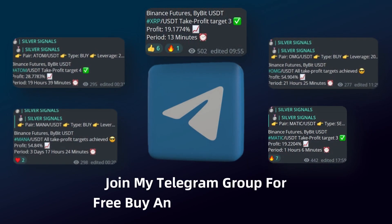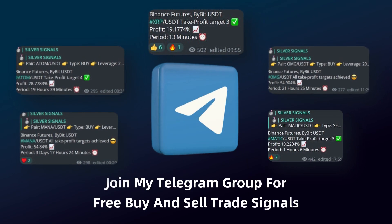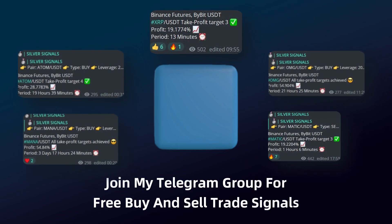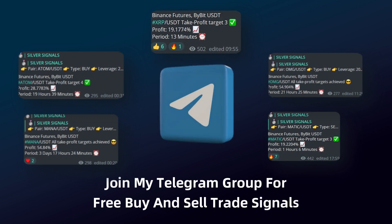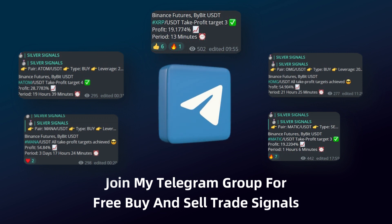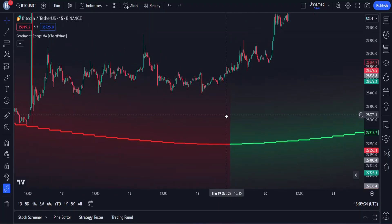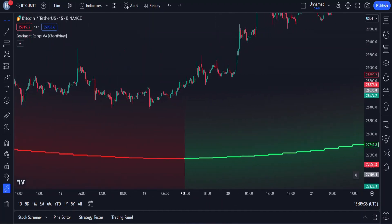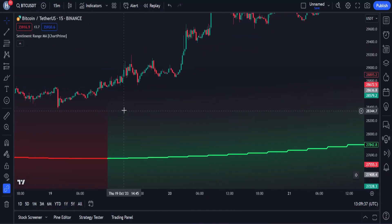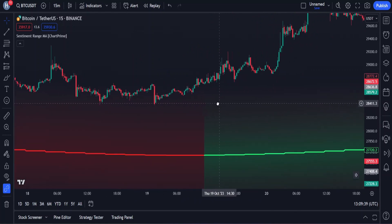By the way, if you don't feel like analyzing prices yourself, you can join my free Telegram group where I share daily buy and sell positions I open. The link is in the description below this video. Now we know how this indicator functions, so let's build a profitable trading strategy around it.